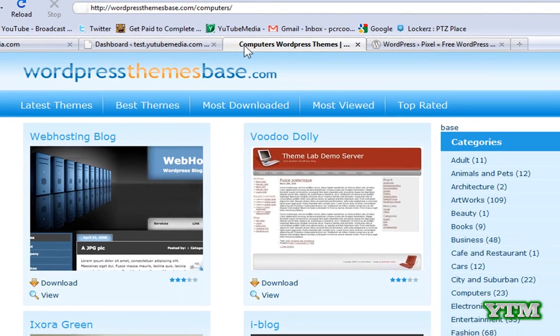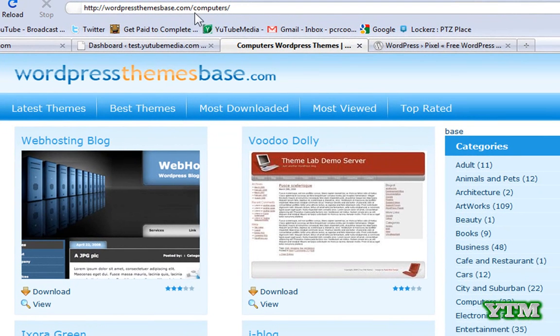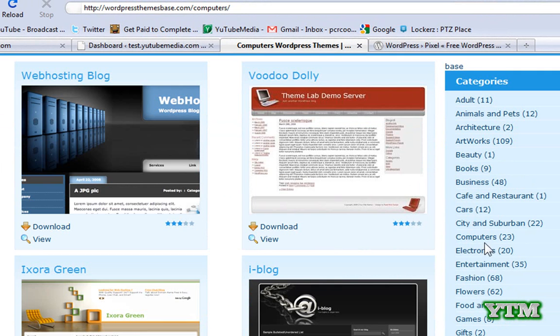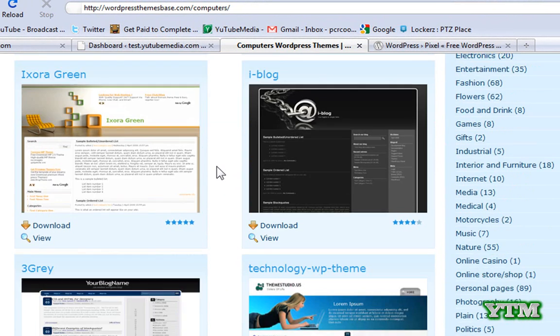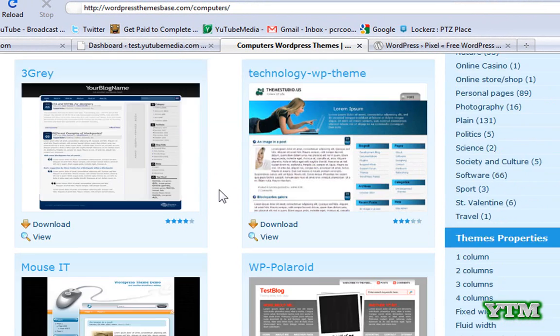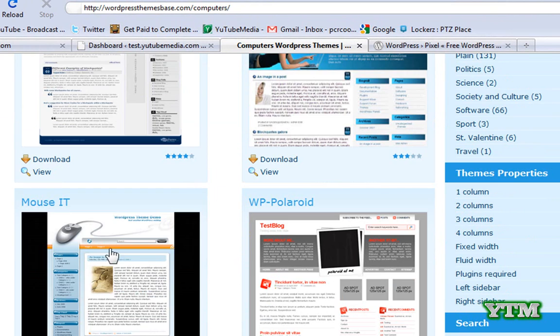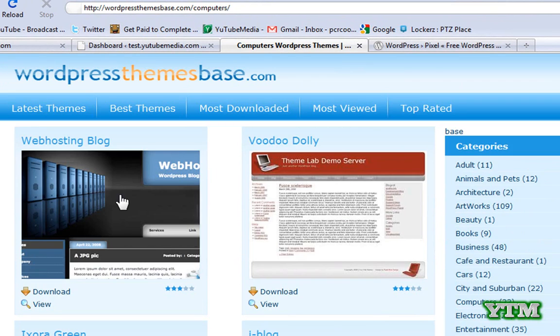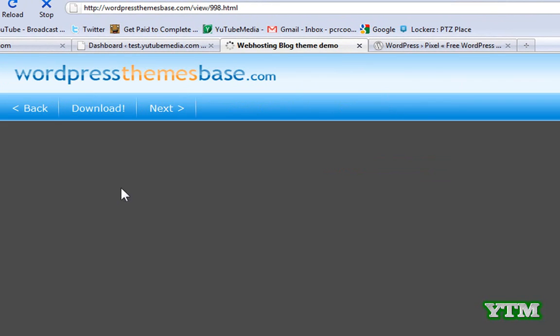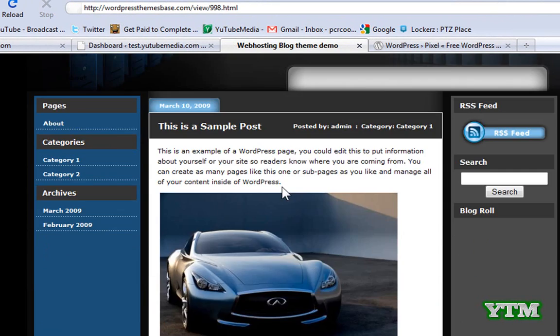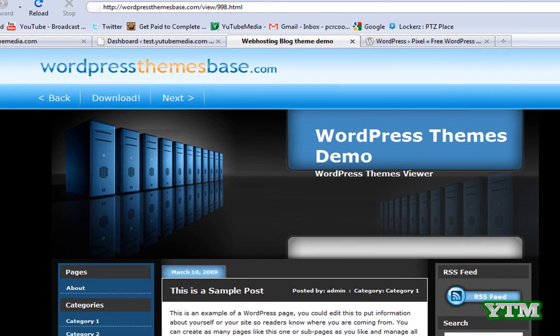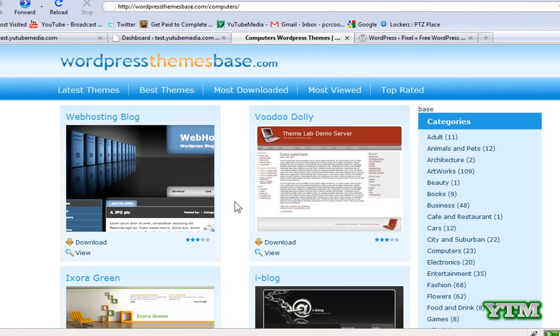And then the other one is wordpressthemesbase.com. This is the one I like. You choose a category. I'm just going to do computers and then it brings up these. So let's say I want this one right here. Not that I really like this one.